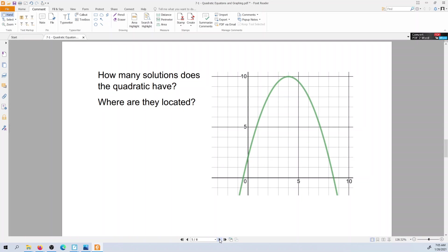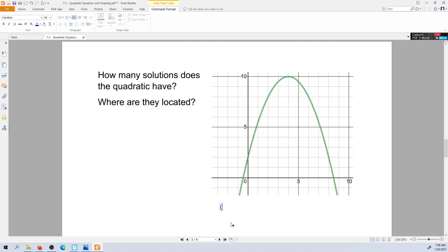How many solutions does this have? Again, the solutions are where it crosses the x-axis, so there are two solutions here. One solution is going to be here at approximately negative one-half, 0. And then the other one is over here at maybe 3 and a half. So I'm kind of guessing on those — it's an estimate, but it's a pretty good estimate.